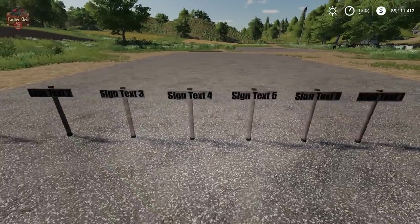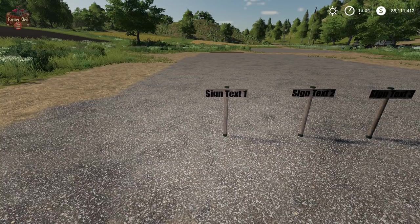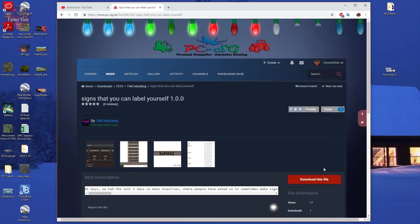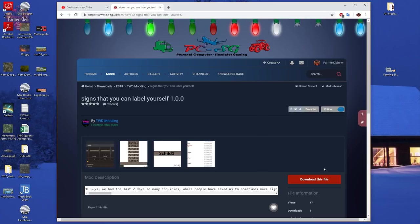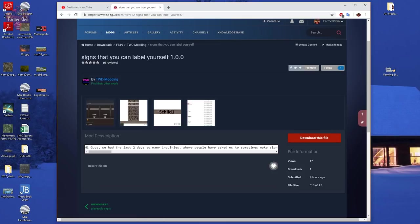Before you start, you're going to need to go to PCSG and download a mod called 'Signs That You Can Label Yourself.' I'll exit the game and show you the download. Here we are at PCSG and you can see the mod right here — I will have a link to this in the description.